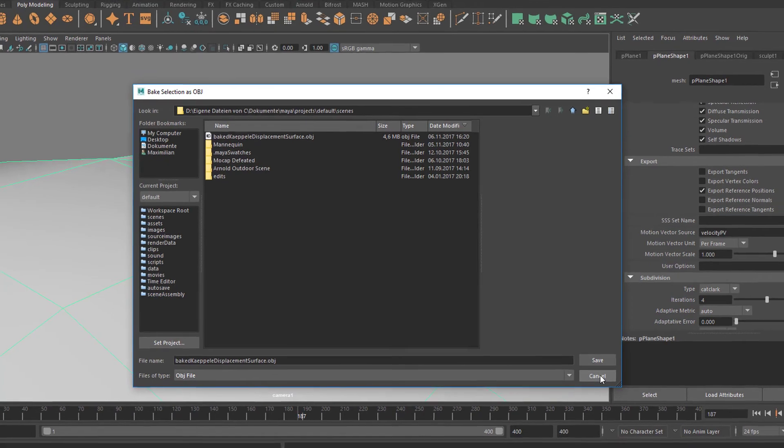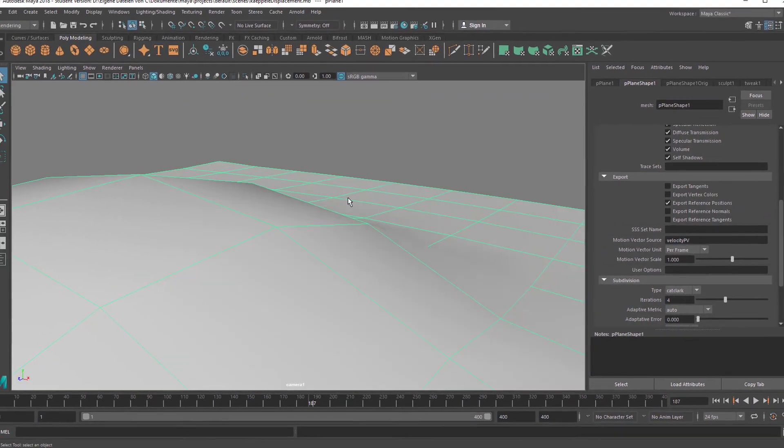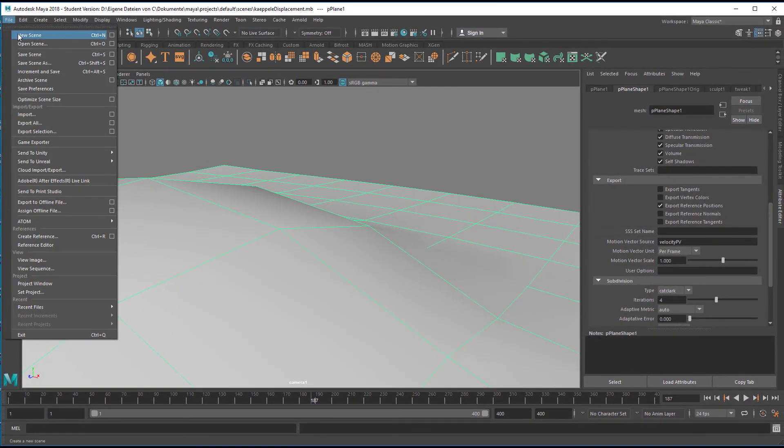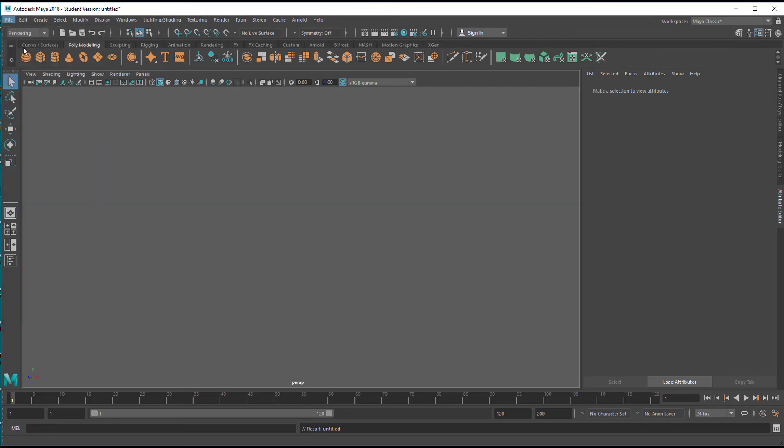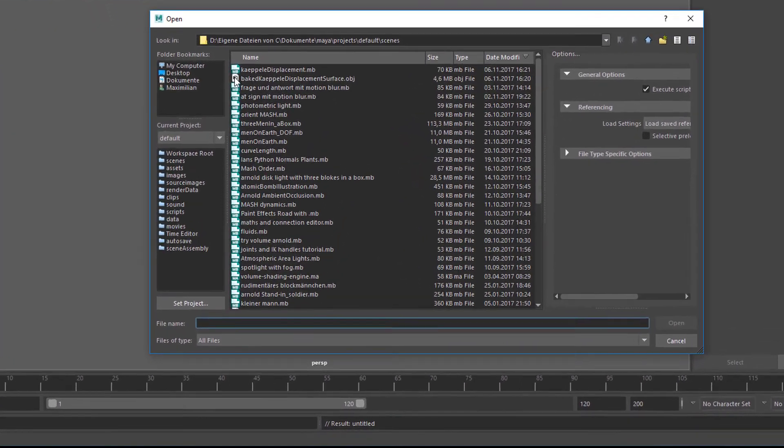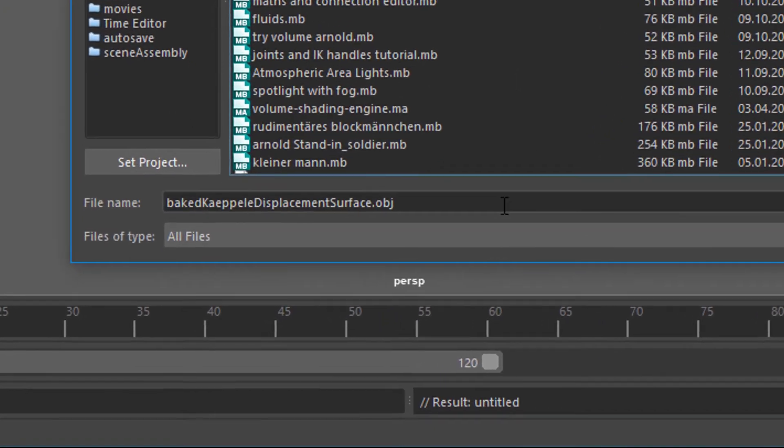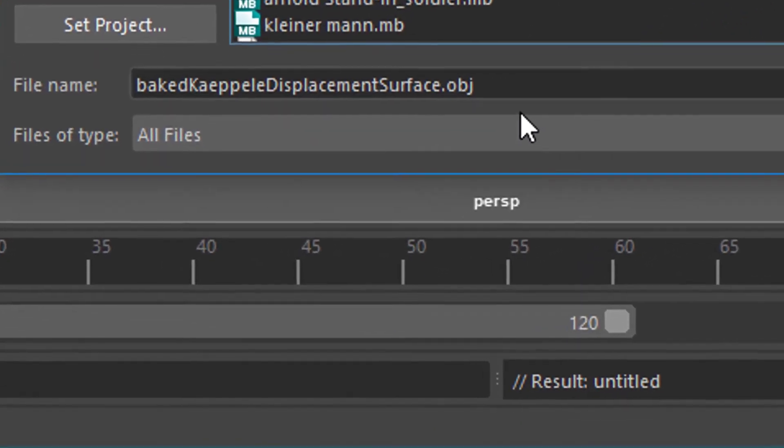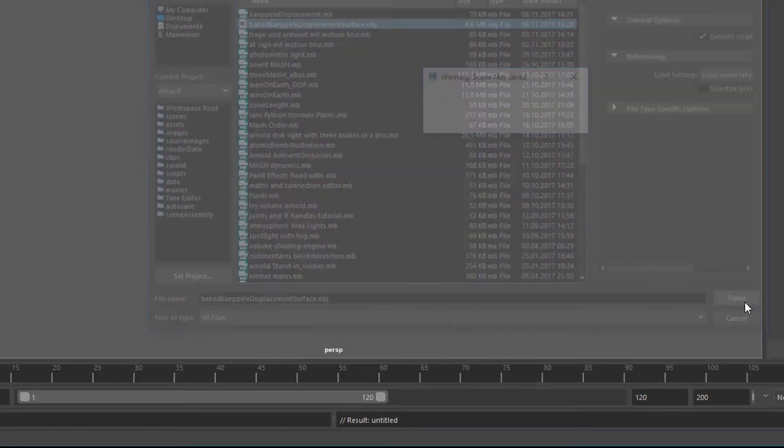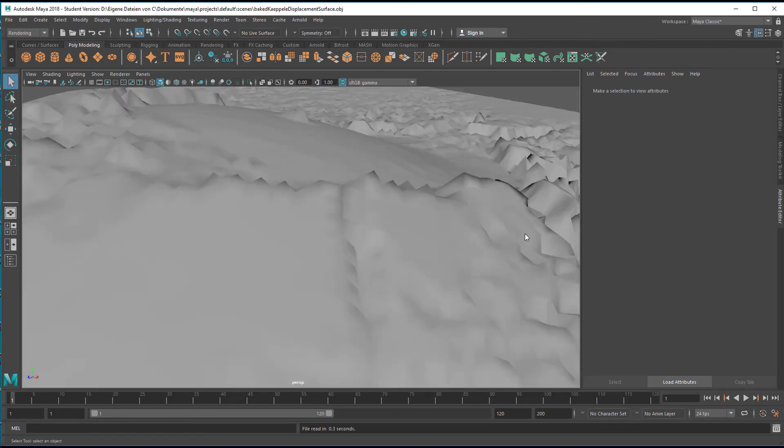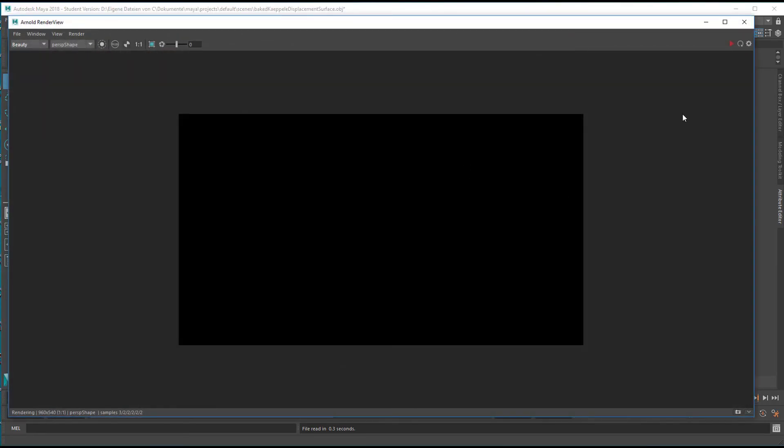I'll cancel it. In your case you'd save it and create a new scene, or maybe just open the object file. It's sitting here, so I'm loading the baked capillary displacement surface object now. Look what we have - that's exactly what we needed.